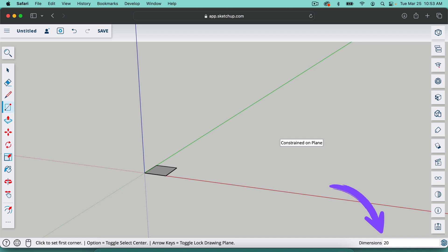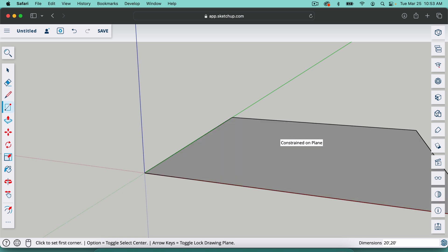If we type in 20 apostrophe, that's going to abbreviate foot, comma, 20 apostrophe. It's going to give us a square that's 20 by 20 feet.